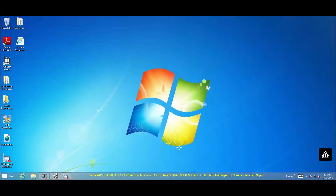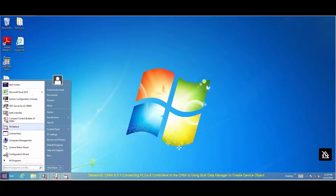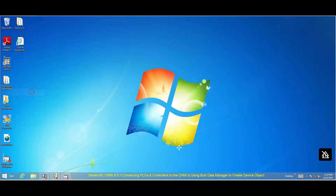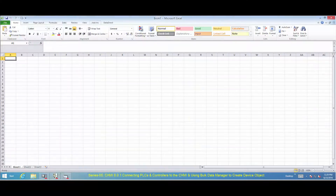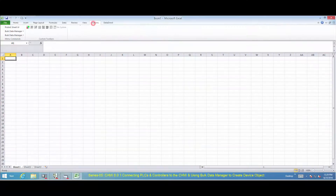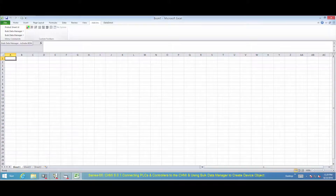It is recommended to use PLC Data Manager to create multiple device objects in the control structure. To use the PLC Data Manager, open Microsoft Excel, select the Add-Ins tab, and activate PLC Data Manager as shown.